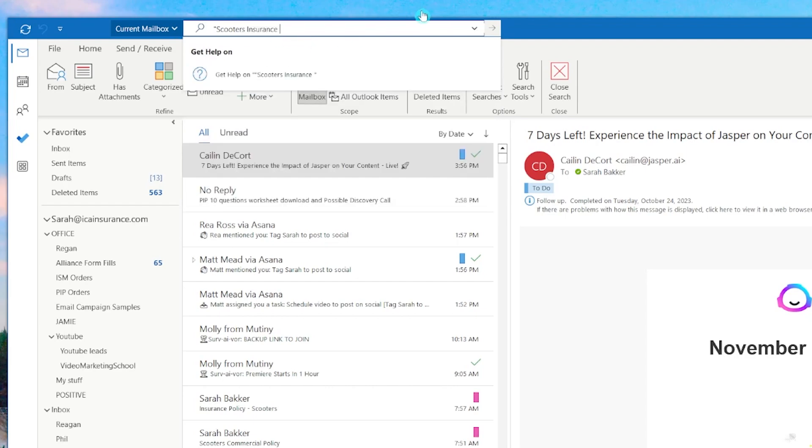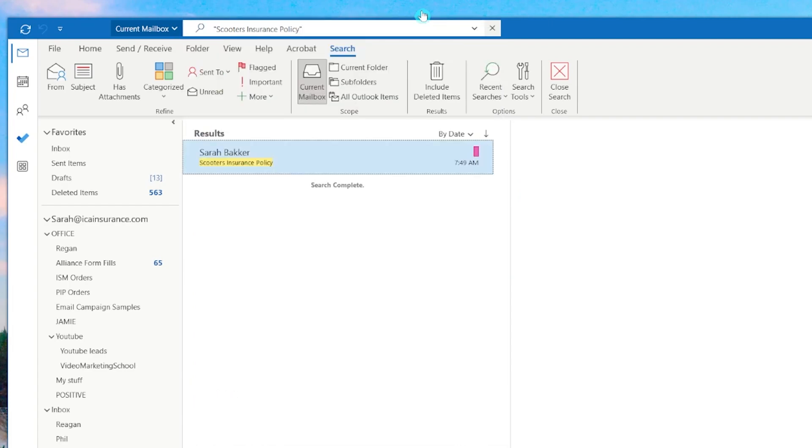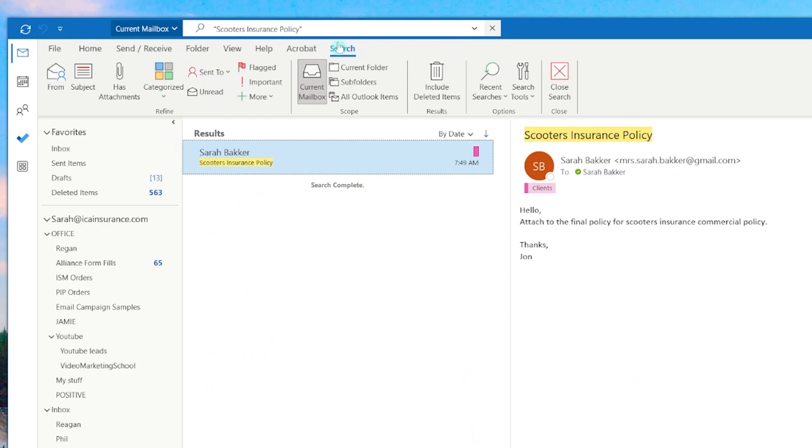To find emails specifically about Scooter's insurance policy, simply type the word Scooter's insurance policy in the search bar. You could use the double quote marks around Scooter's insurance policy to broaden your search or you can use the or operator. For example, searching for Scooter's insurance policy or insurance policy Scooter's will find emails with either phrase.